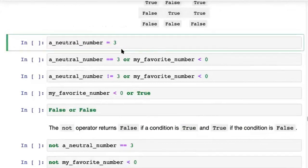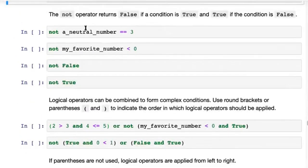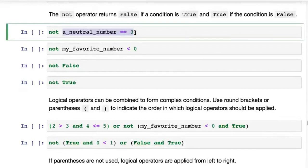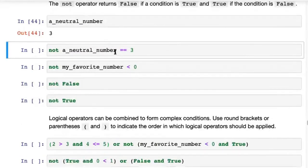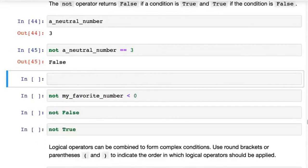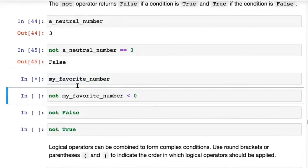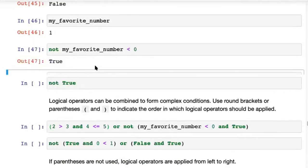There are some examples you can check out, and you can try coming up with your own examples as well. Then you have the not operator, which simply reverses the result of a condition. Let's check the value of a_neutral_number — it has a value of 3. So a_neutral_number == 3 returns True, and not of that returns False. On the other hand, my_favorite_number has the value 1, so my_favorite_number < 0 is False, and not False returns True.